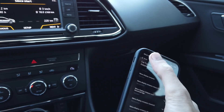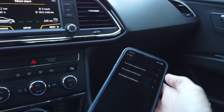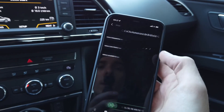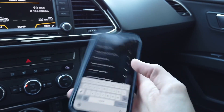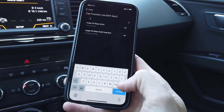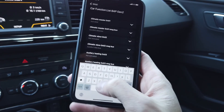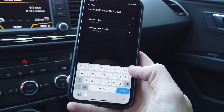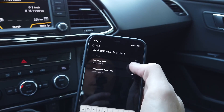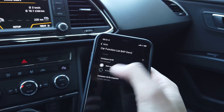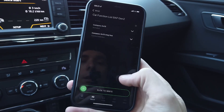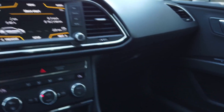The third thing is we need to go back to the car function list BAP generation 2 and we are looking for compass — OX15, currently not active. Set it to active, slide to the right, and I believe that's it.